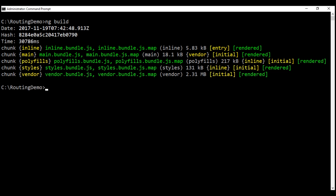To produce a development build, we can simply use ng-build without any options, or explicitly specify a development build using the --dev option. To produce a production build, we use the --prod option instead. This command produces a build that is completely optimized — all performance optimization techniques like ahead-of-time compilation, minification, uglification, and tree shaking will be implemented, so bundle sizes will be significantly smaller.